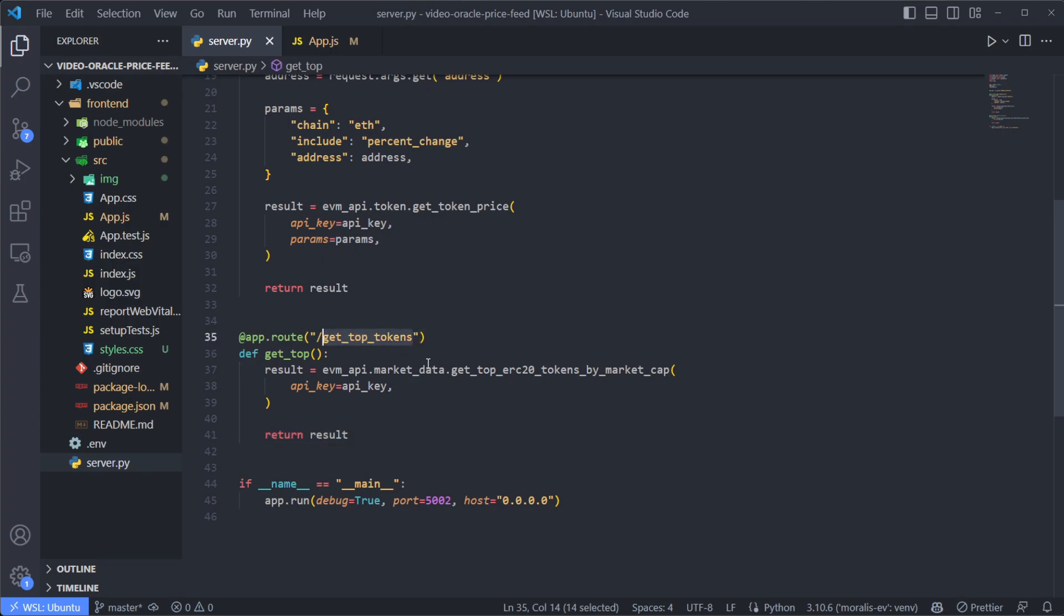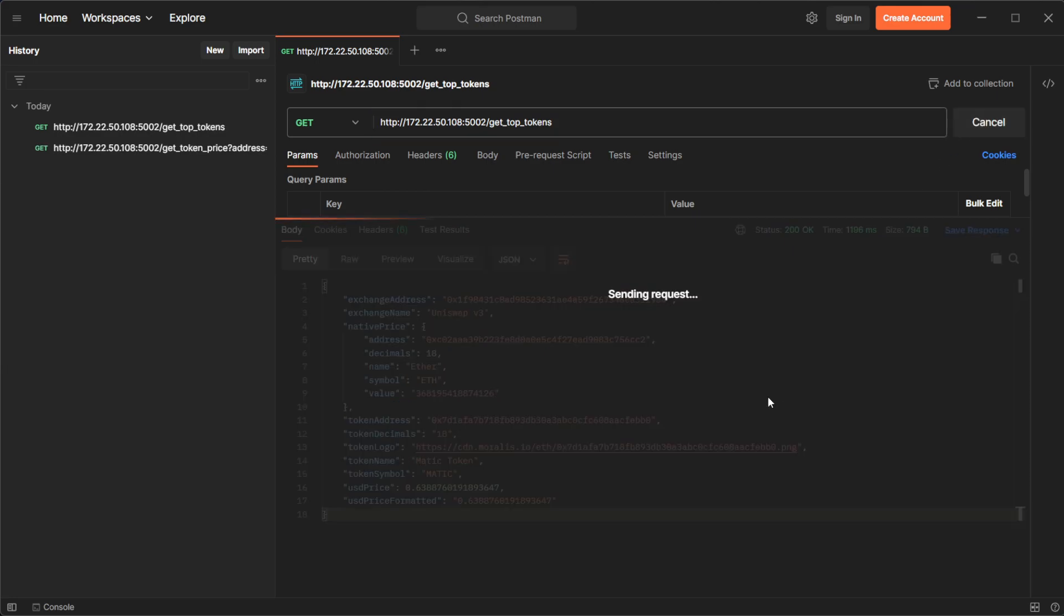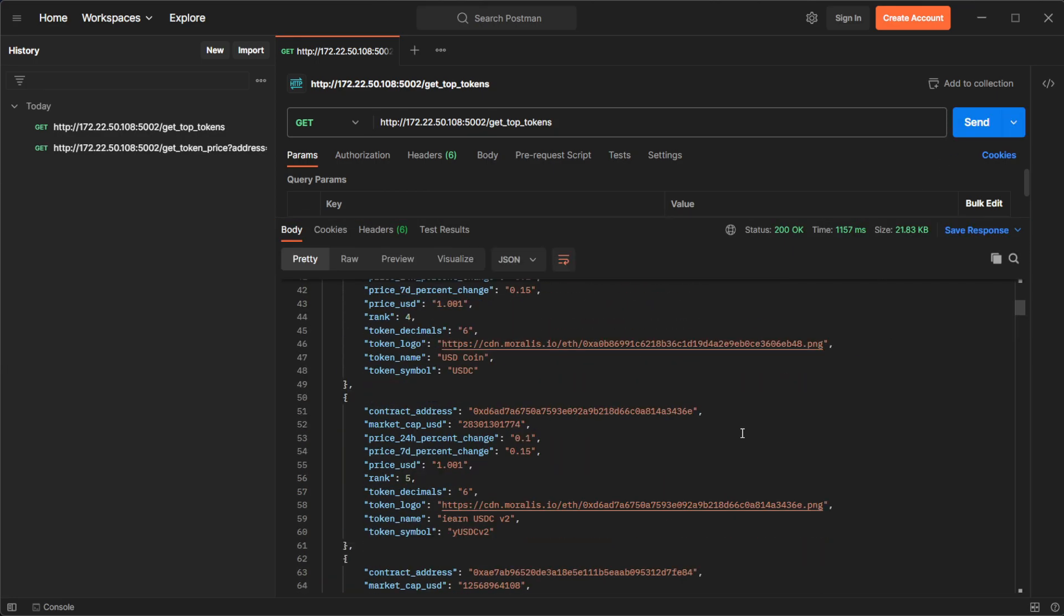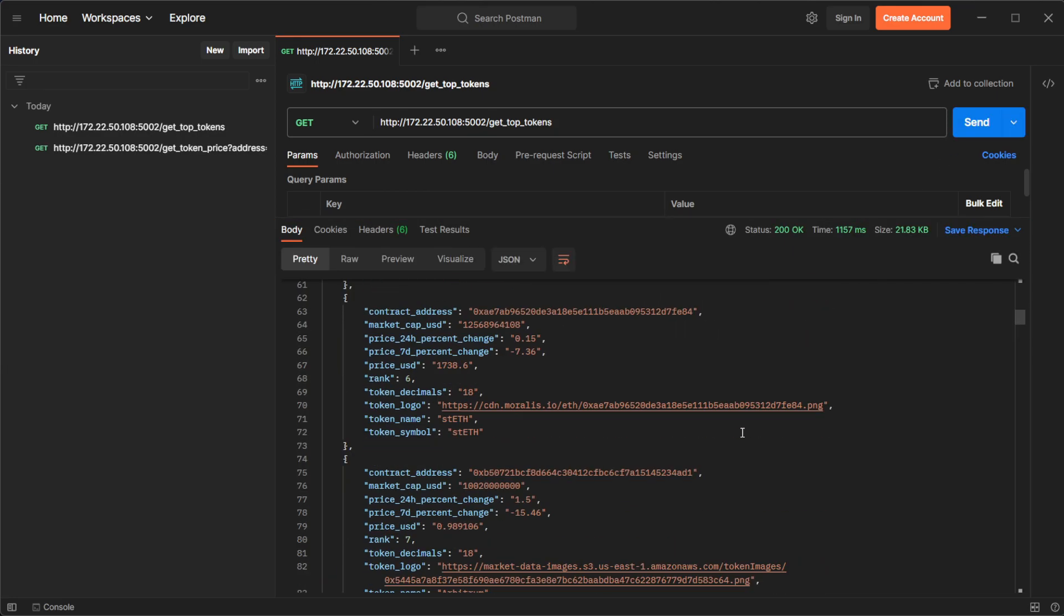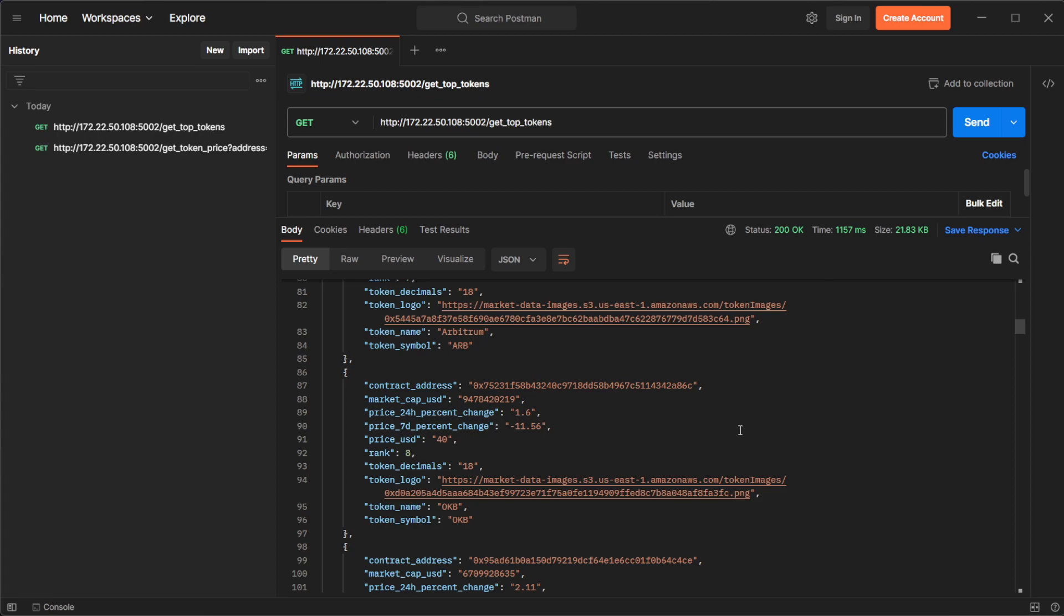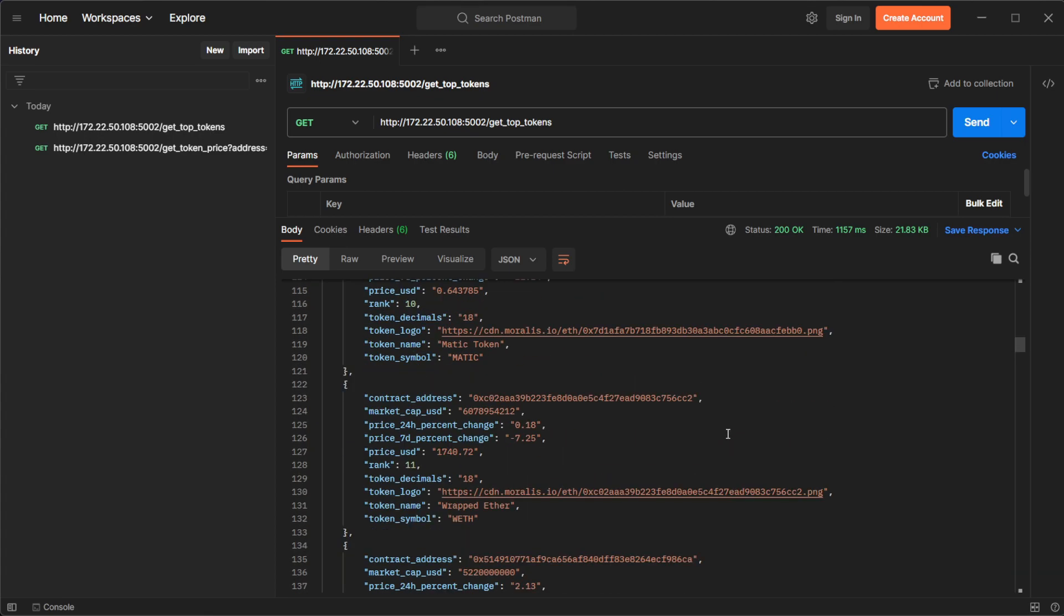copy this one, go back to Postman, remove all of this, paste that here and click on send. And this is going to return a large list of the top tokens based on its market cap. So same as we did before with the search, we can use this each time we render the application.